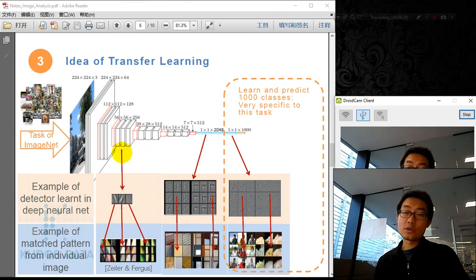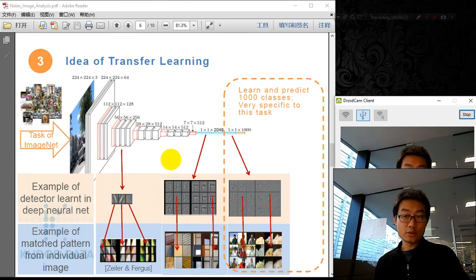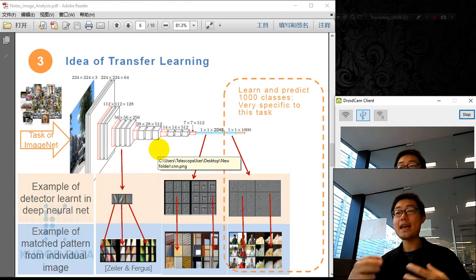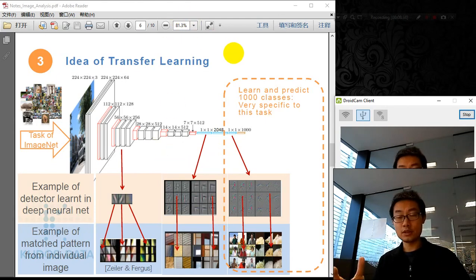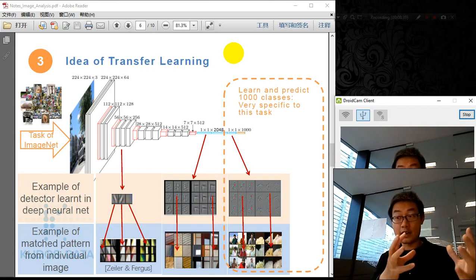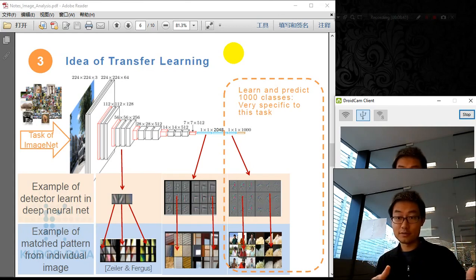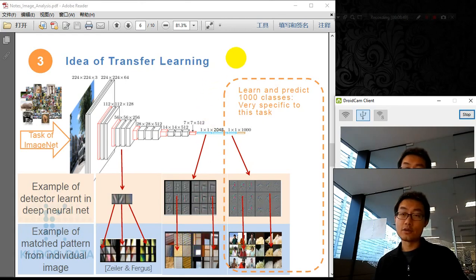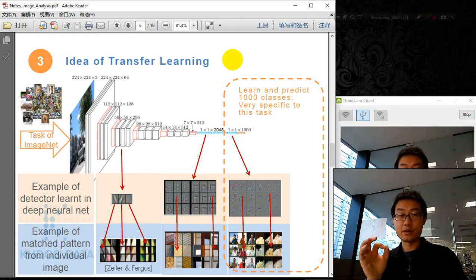For those earlier detectors and earlier neural network layers, the smaller detectors are more generic. For diagonals and edges, which is very generic — any picture, any object, generally has certain patterns like diagonals and color changes. Those layers also look for patterns in a relatively generic way.